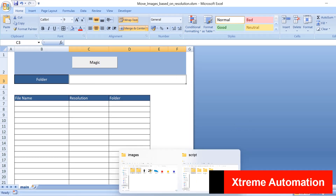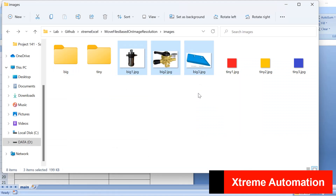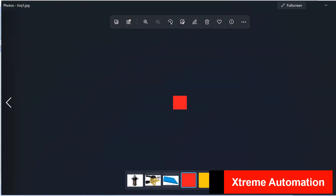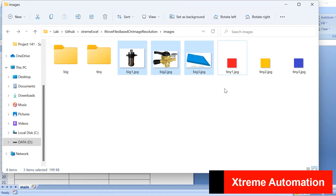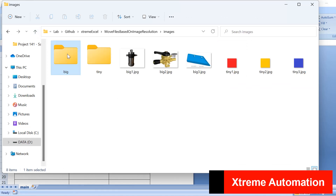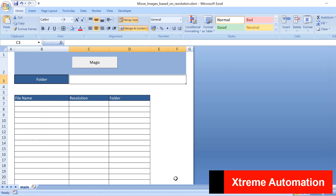Hi everyone, welcome. Today I have a very good example about images. Suppose you have many images and you want to distribute them to different subfolders based on image size — specifically the resolution. I have images titled 'big' sorted into a folder named 'big', and smaller ones into a folder named 'tiny'. This approach should work for any number of images, even thousands.